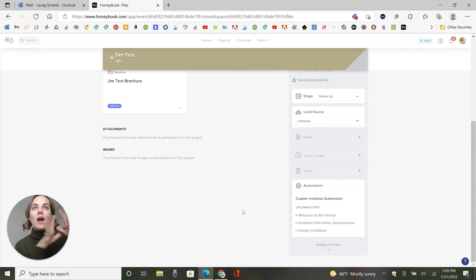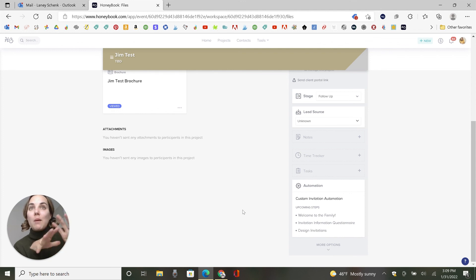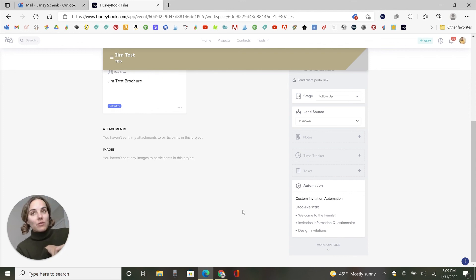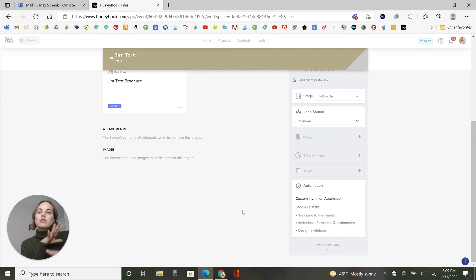I love to do like after their project date, a couple of weeks after their wedding, ask them for reviews, ask them for photographer photos, et cetera. So there's so many different possibilities here. And I hope you'll let me know how you end up using the HoneyBook automations.